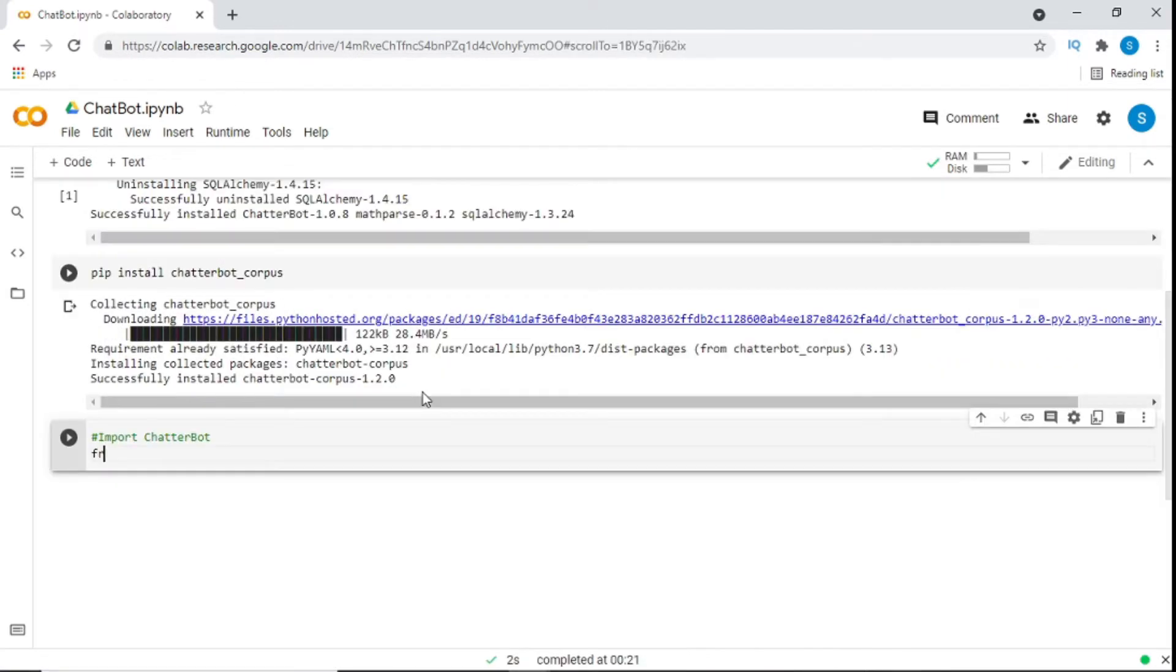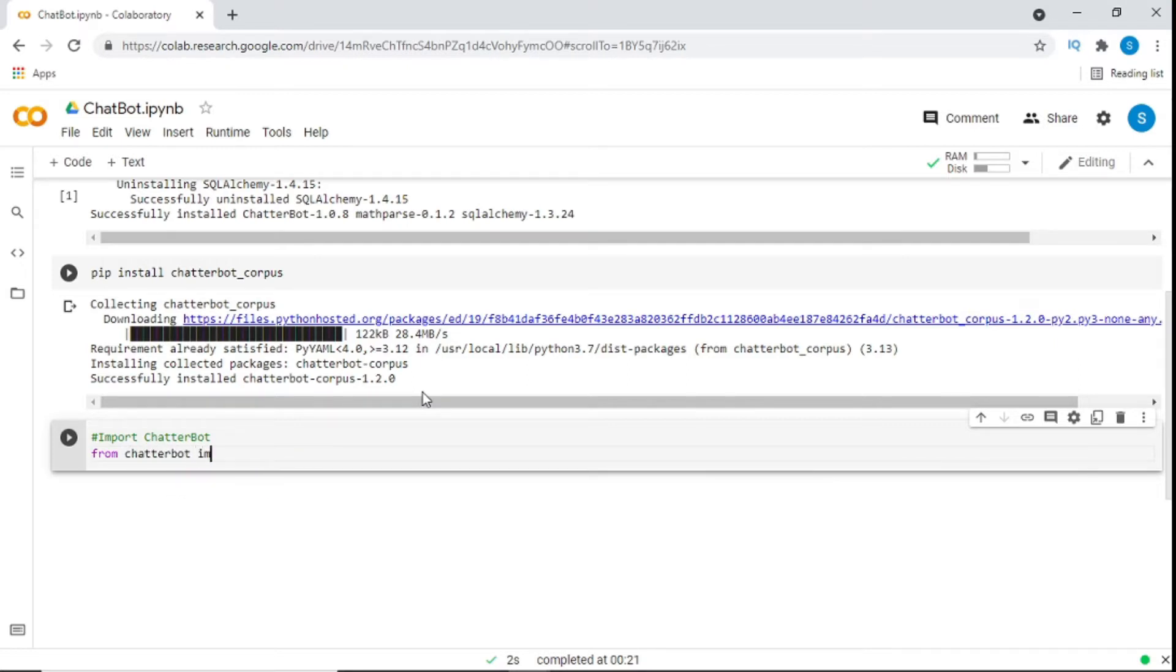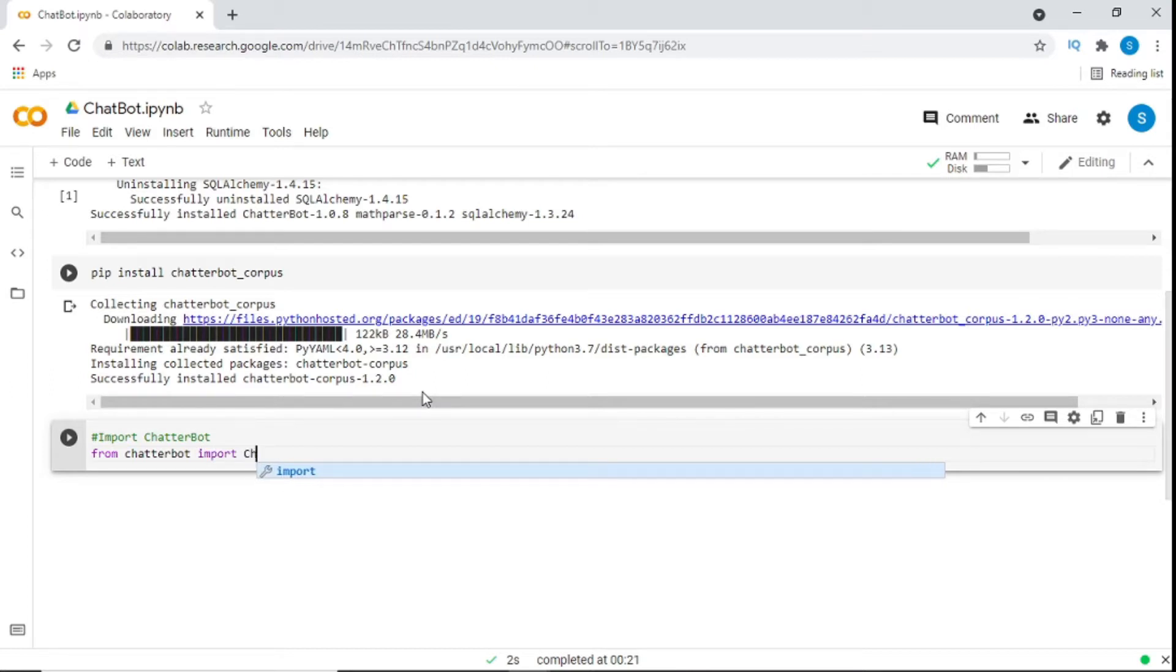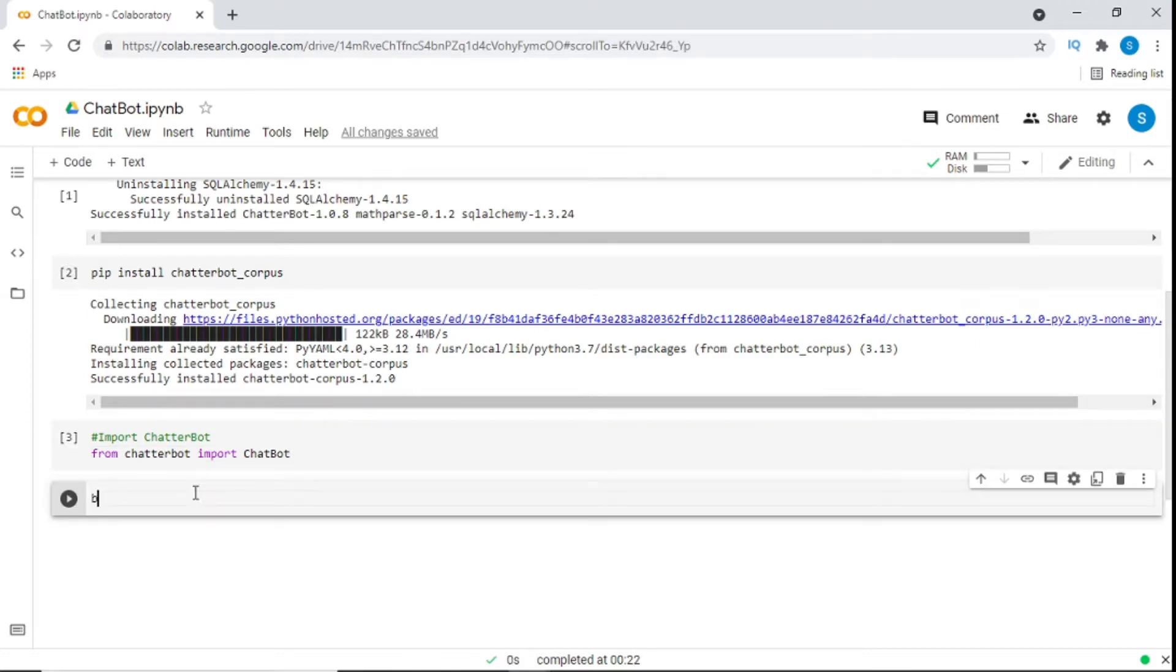Before we do anything else, Chatterbot needs to be imported. The way we import Chatterbot is that we say from Chatterbot, import chatbot. And please don't get it confused. Sometimes I say box instead of bot. I don't know, it's just been hard. The next thing we create an instance of chatbot class. This line of code has created a new chatbot named SamCodes.